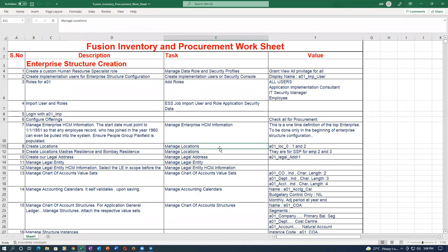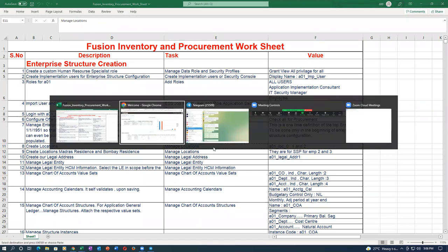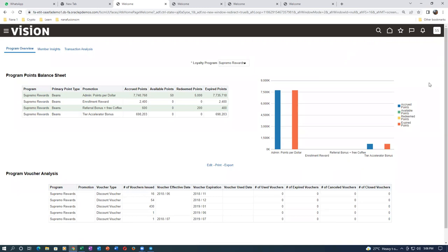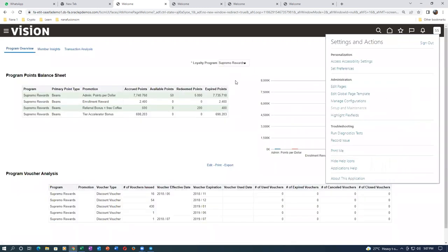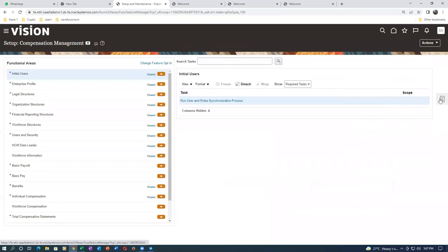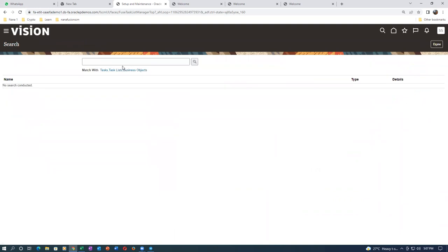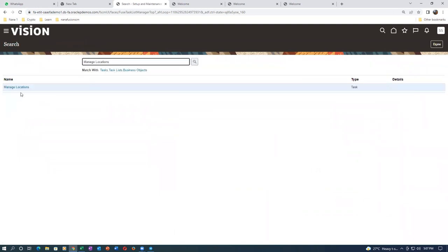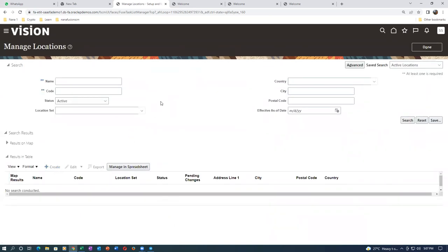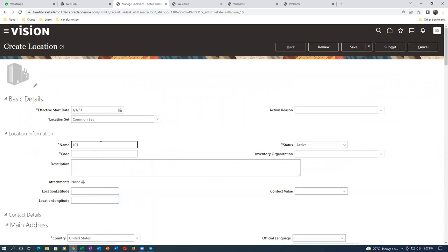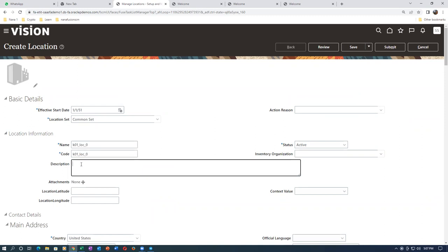We are going to begin with location creation. I will now go to the management officials — setup and maintenance. Keep multiple screens open so that your output will be fast. Click on search and go to manage locations. I am now using the same K01 prefix. If you have any doubts at any point, please ask me. Click on create and I'm going to create the location.